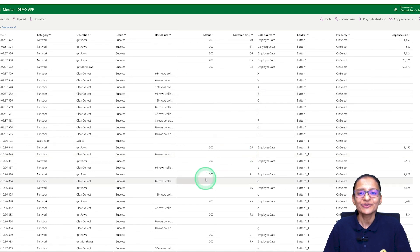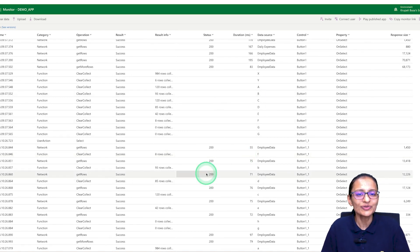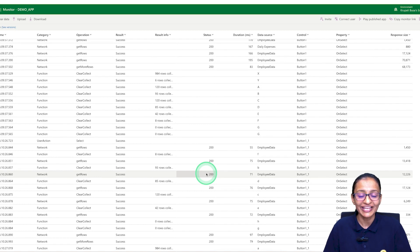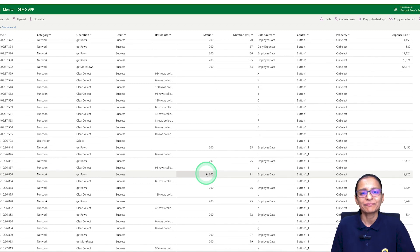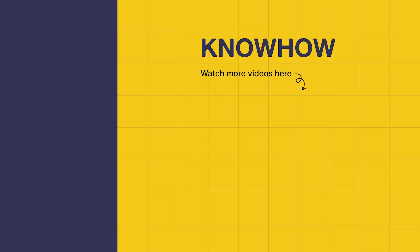Always use the concurrent function to execute instructions that are not dependent on each other, and you can verify this in the Monitor section. I hope you now have a clear idea of how to use the concurrent function in PowerApp to increase performance. Thank you for choosing KnowHow Academy as your source of IT knowledge — we are always here to help you navigate the tech world. If you have any questions, do not hesitate to reach out. Stay curious and keep learning. Thank you.